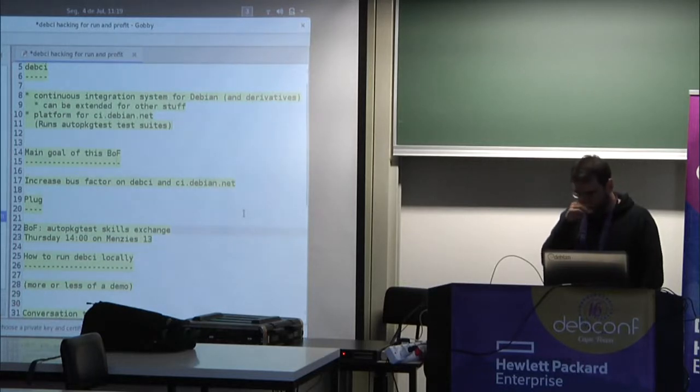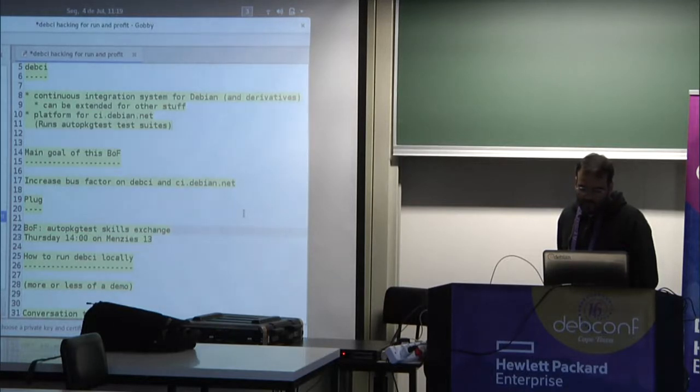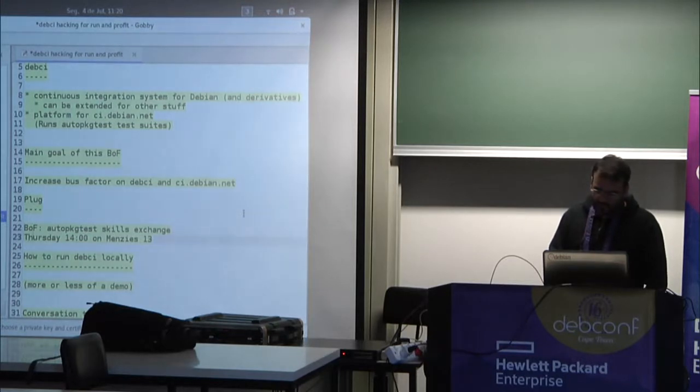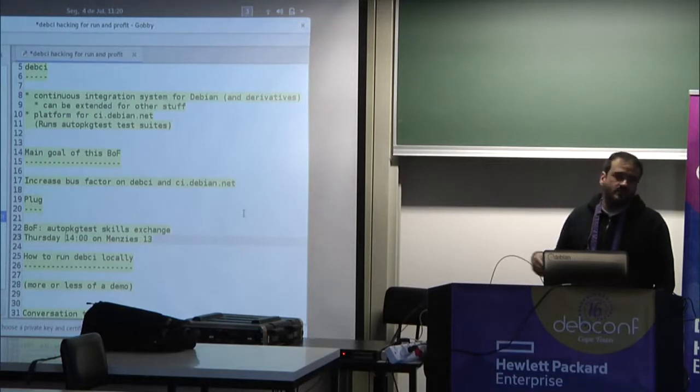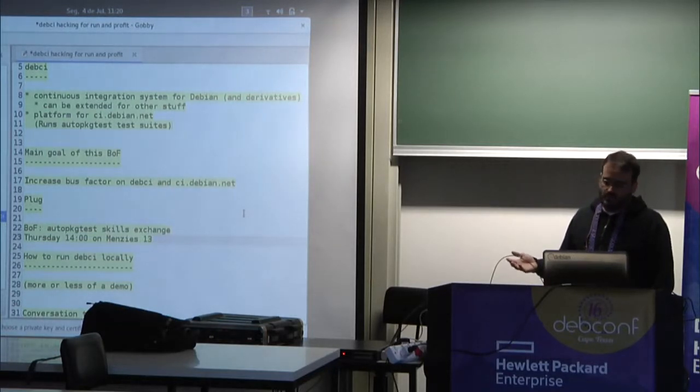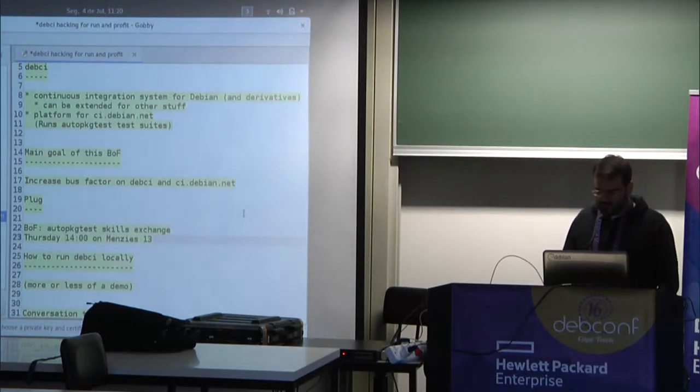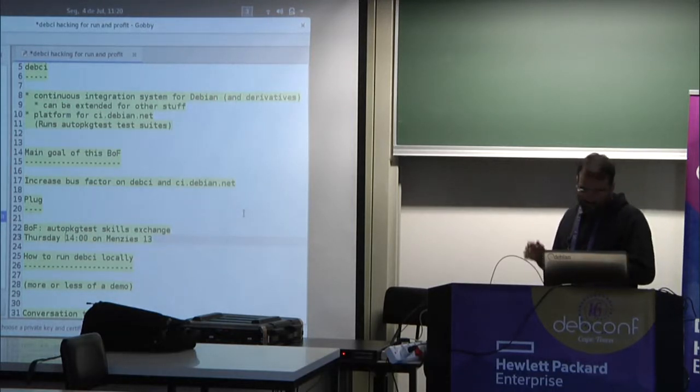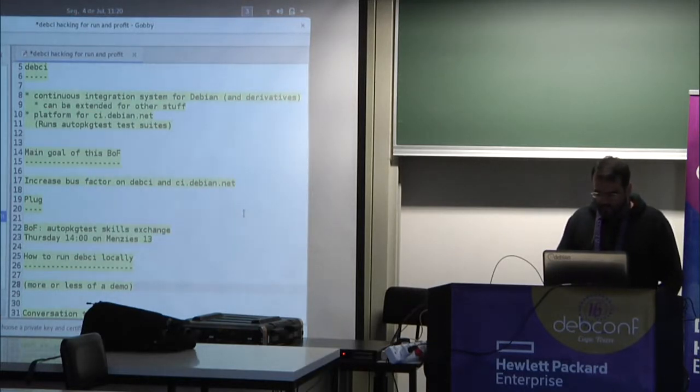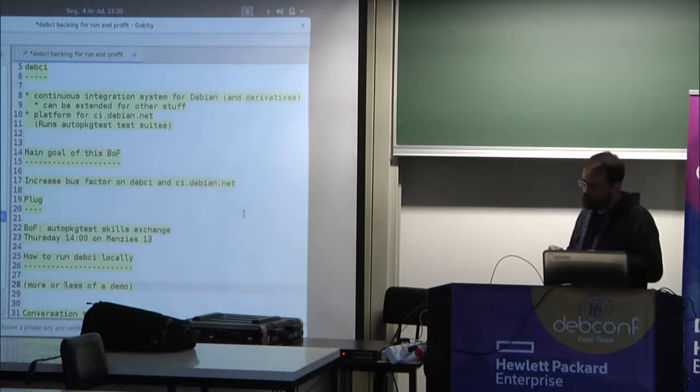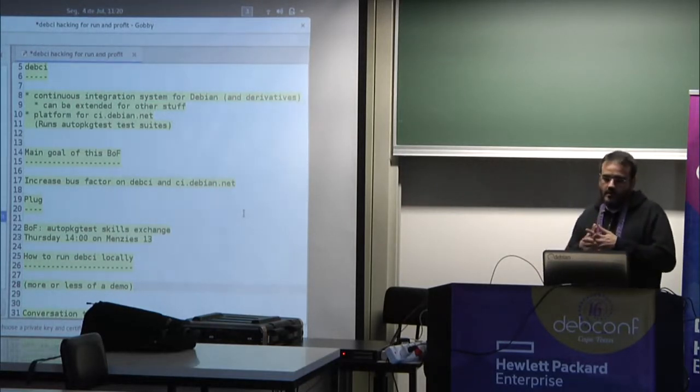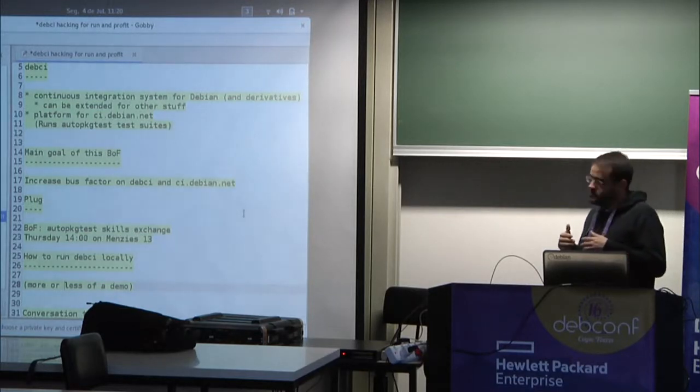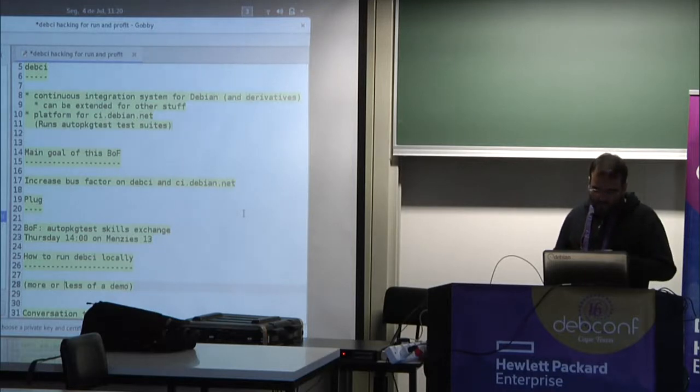So, little plug here, if you are interested in the topic of testing Debian packages, that's going to be a bof on that, Thursday, 14:00, on Menzies 13. So we'll be discussing issues related to writing the tests and how testing tools and techniques and all of that stuff. And here we are talking more about the other side of the infrastructure that runs the tests.